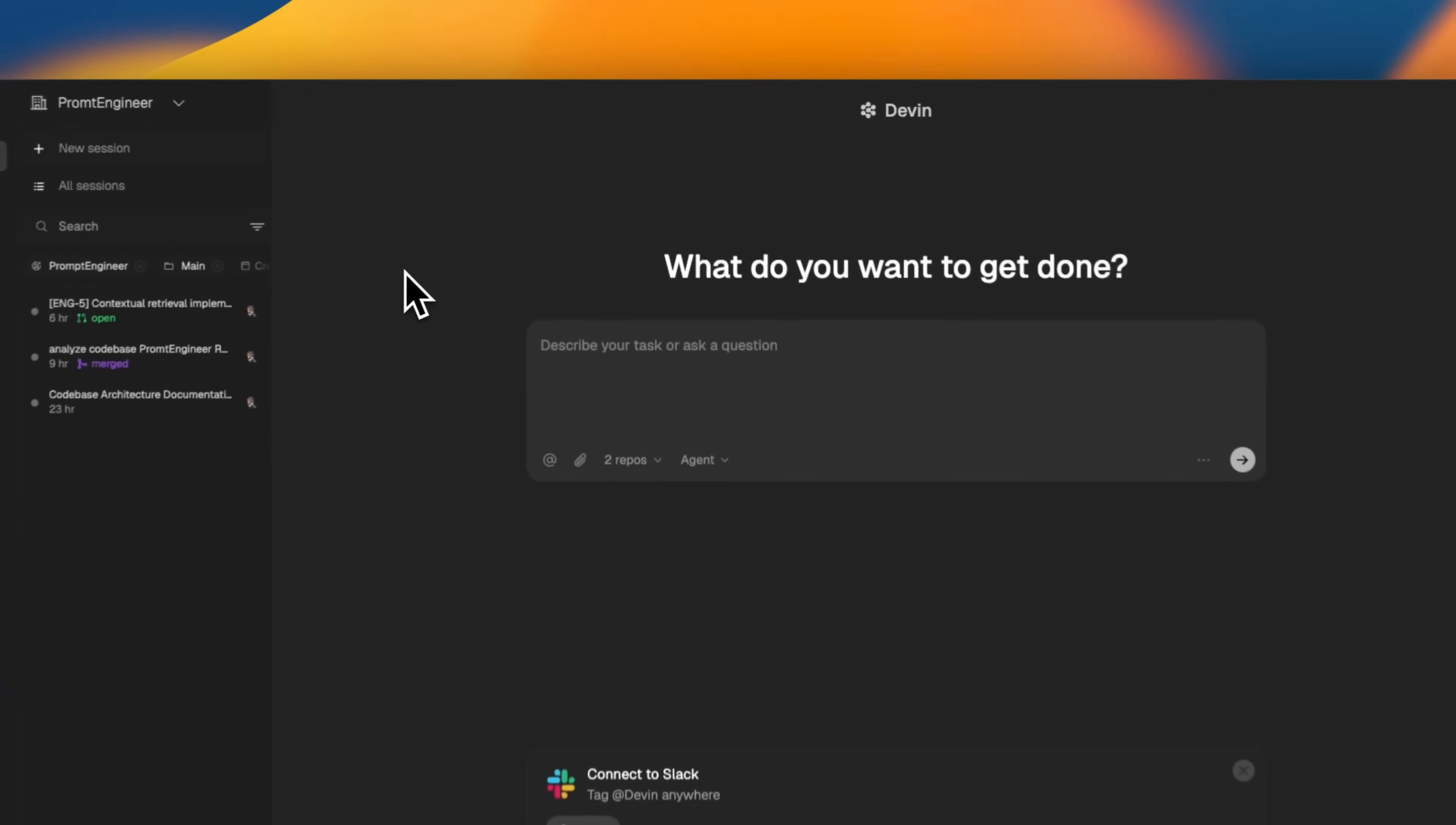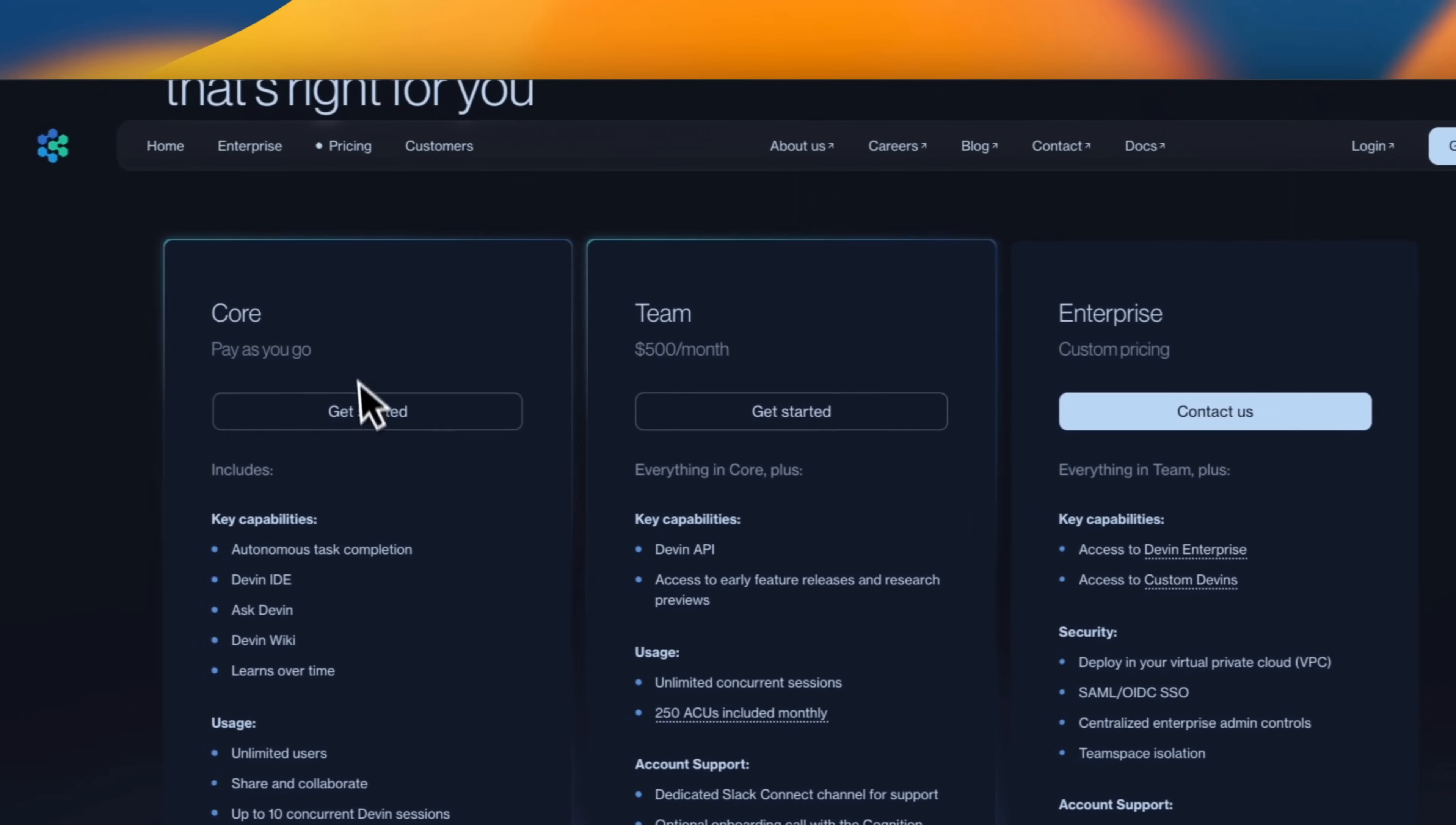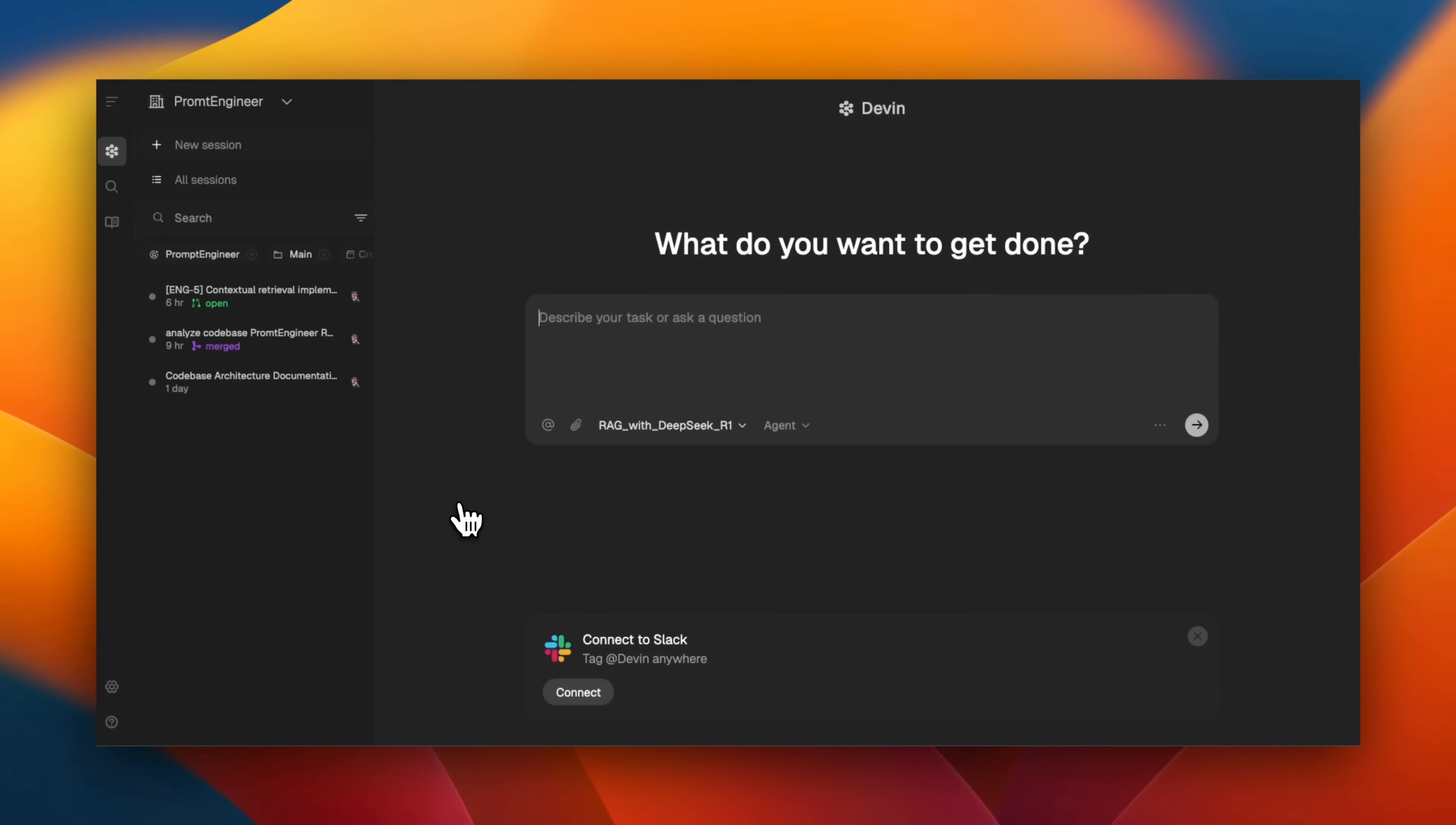If you want to follow along, you can use some of the free credits. Details are in the video description. Make sure to sign up for the core plan. First, let's talk about how is the experience of working with Devon.